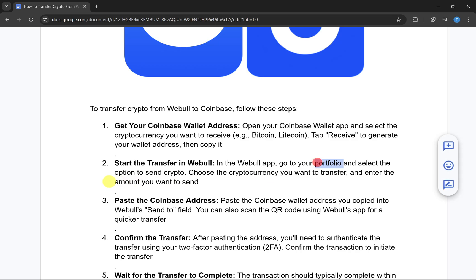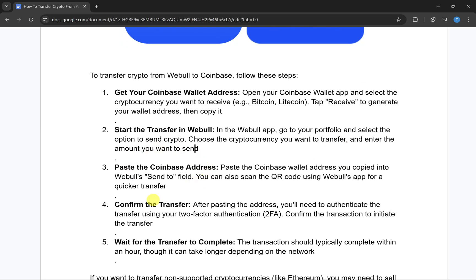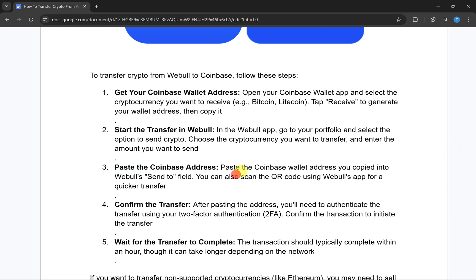After this, you have to start the transfer in Vbull. Open the Vbull app and then go to your portfolio and select the option to send your crypto. Choose the cryptocurrency that you want to transfer, then enter the amount that you want to send.